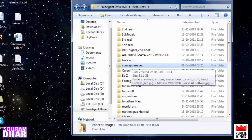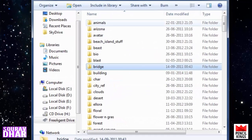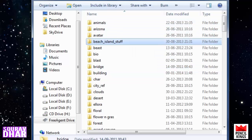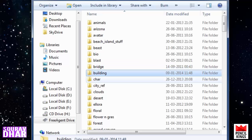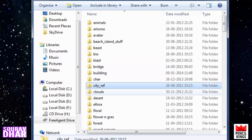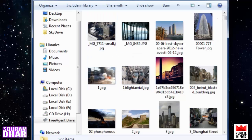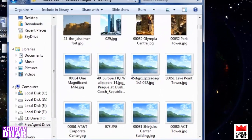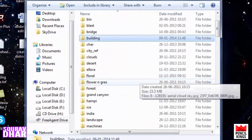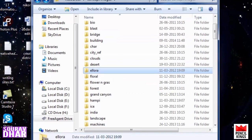If you look into my hard disk, I have this dedicated folder here called 'concept images.' Inside you can see I have separate folders for separate classes of images — like if you go into this folder, in 'buildings' you'll find various types of reference images of buildings.